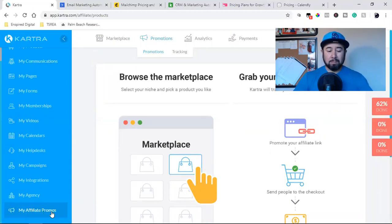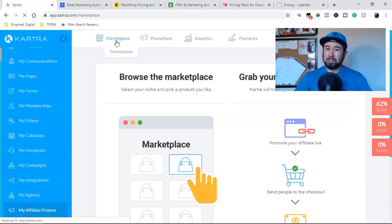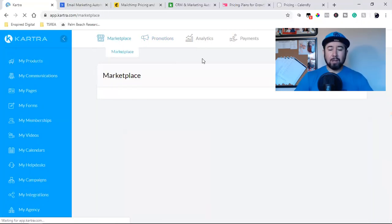My affiliates, this is for in here, there's a marketplace. So just like ClickBank, just like JVZoo,